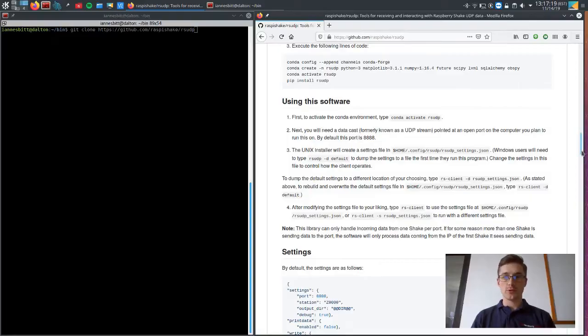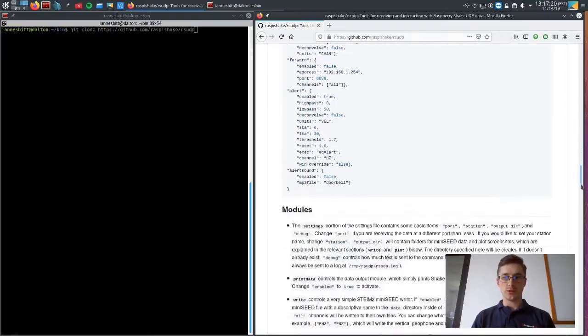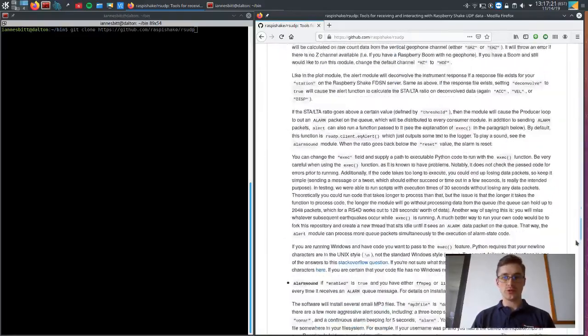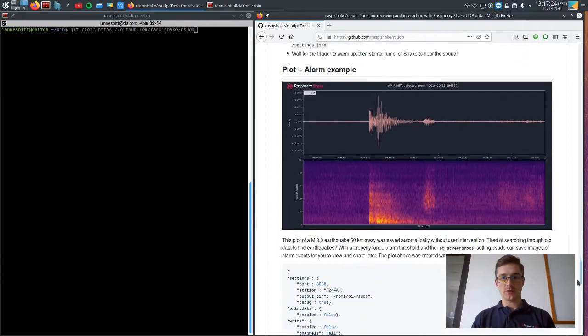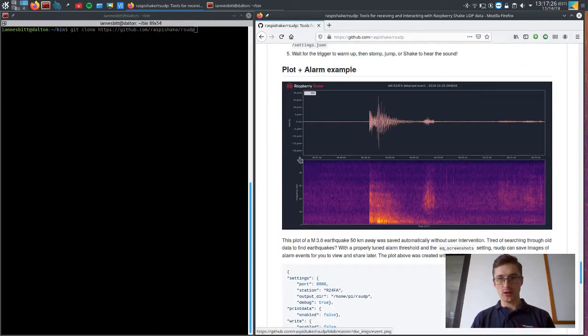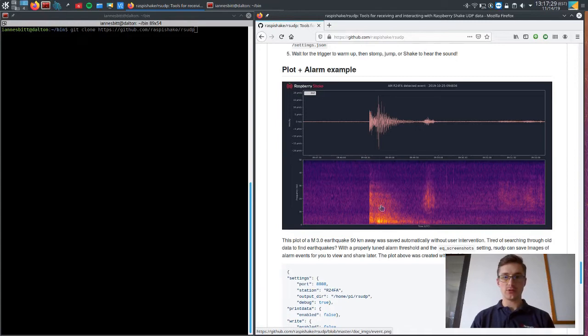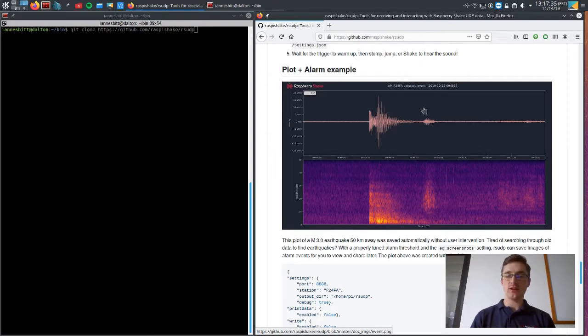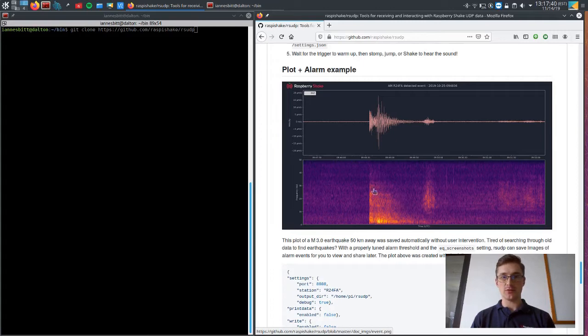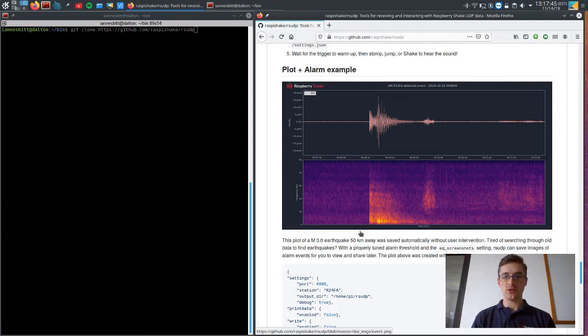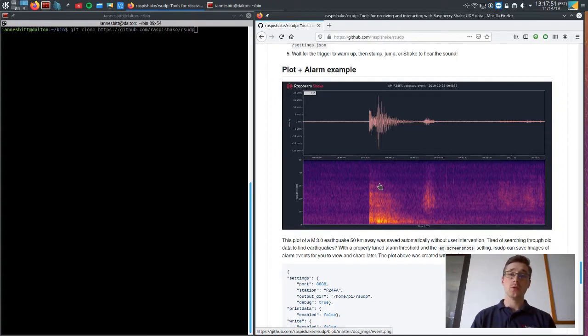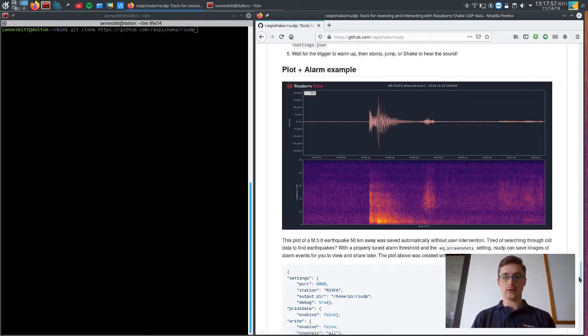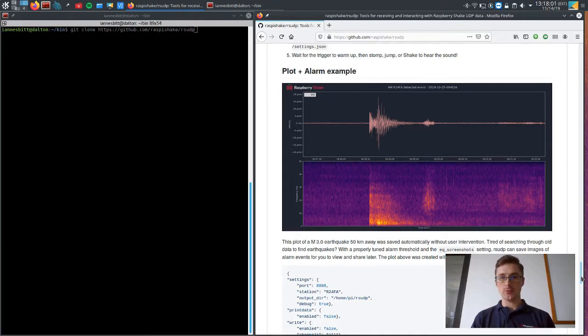Really quickly before we install, I want to show you a screenshot that this software took automatically of an earthquake that caused its alarm to be triggered. So this right here is a detected event and the PNG of this event, the image of this got automatically saved because this exceeded the limit for the filter that we set on the trigger. So very exciting. You can save PNG files of your earthquakes and they look really great, we think, so we hope you do too.